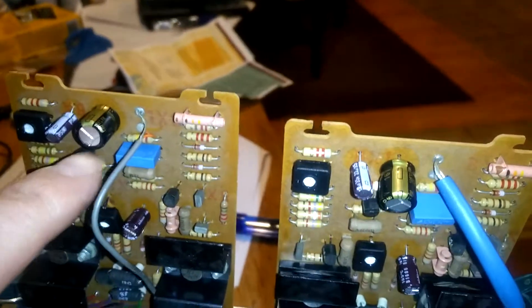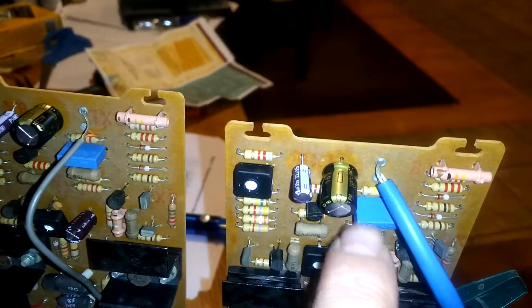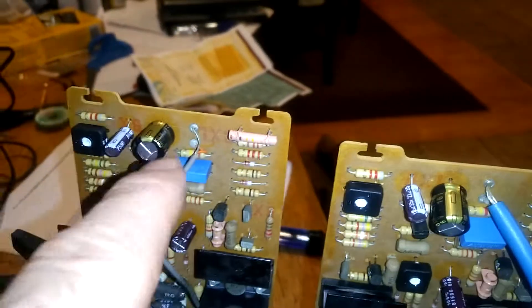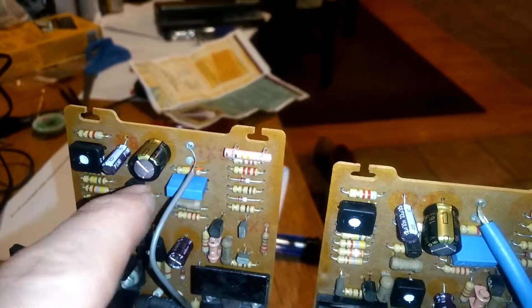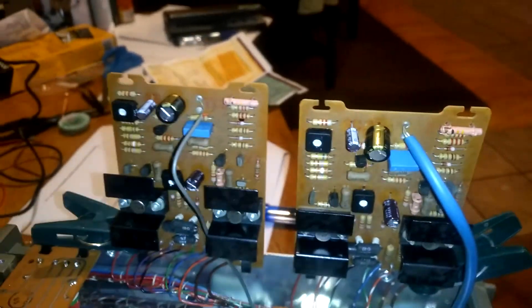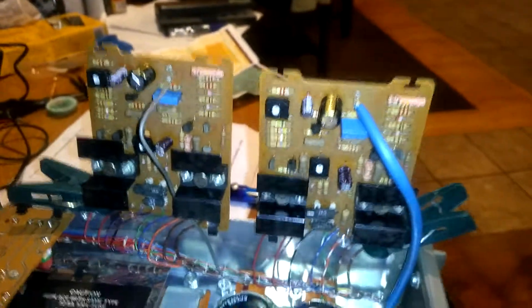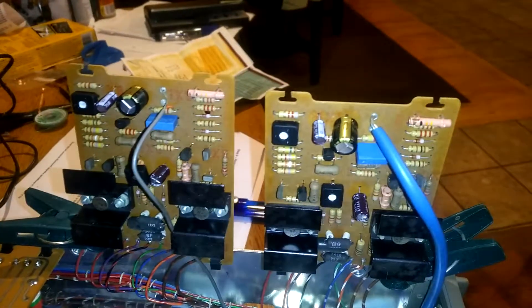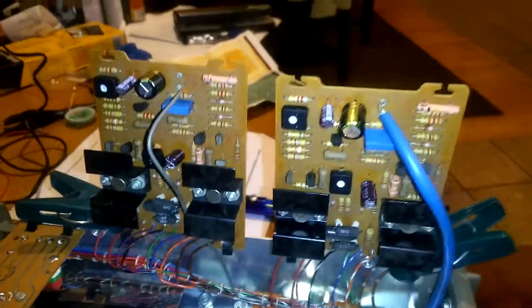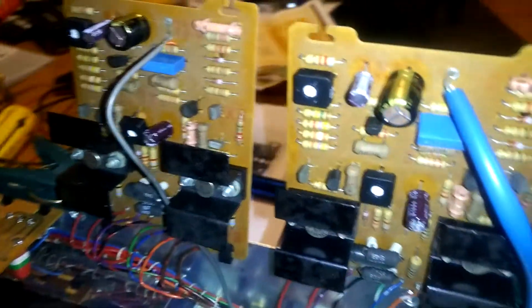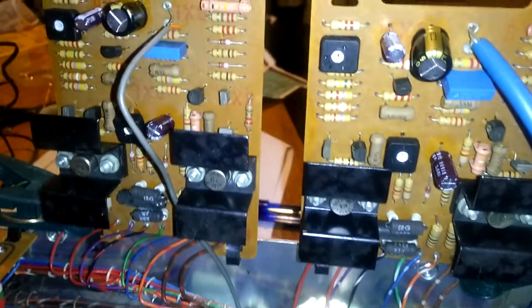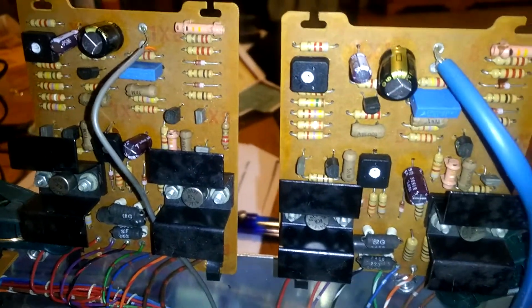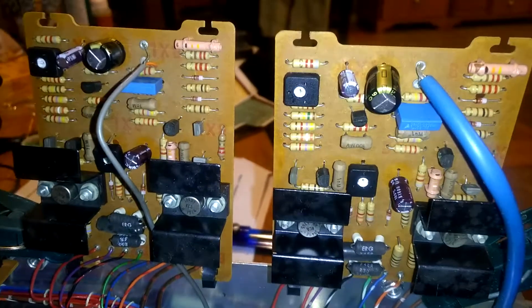The only issue I had was these two capacitors don't appear to have any polarity to them. There's no indicator on them which is positive and which is negative. The manual warns you not to put them in backwards because it could wreck your boards. I'm assuming they are non-polarity capacitors if there is such a thing.